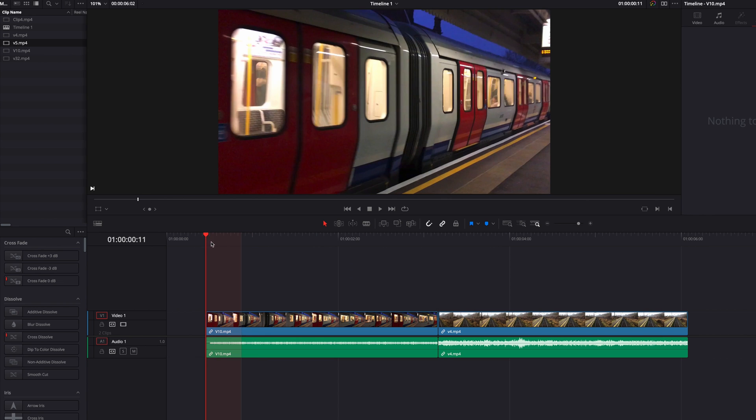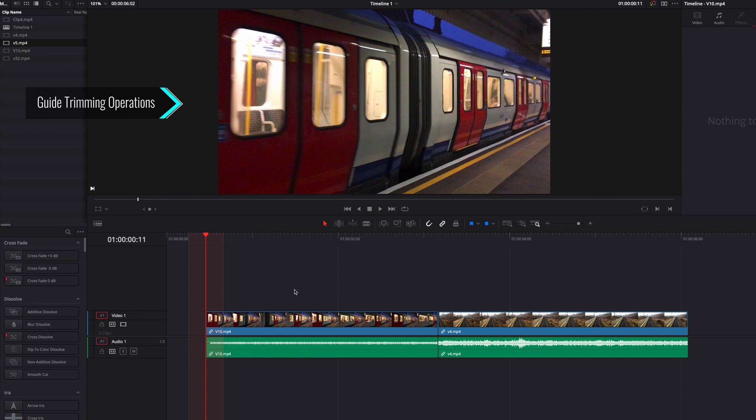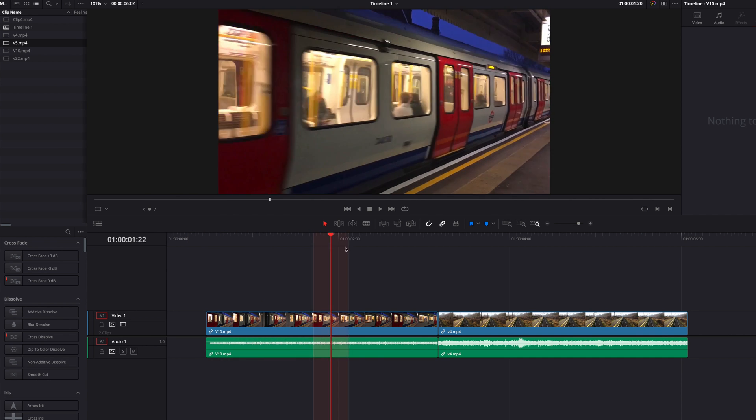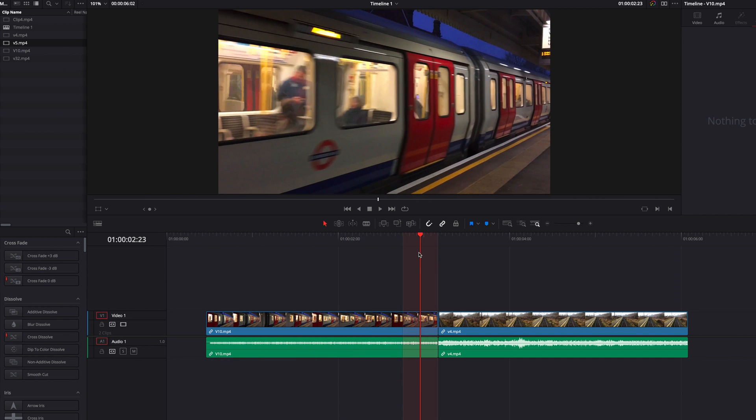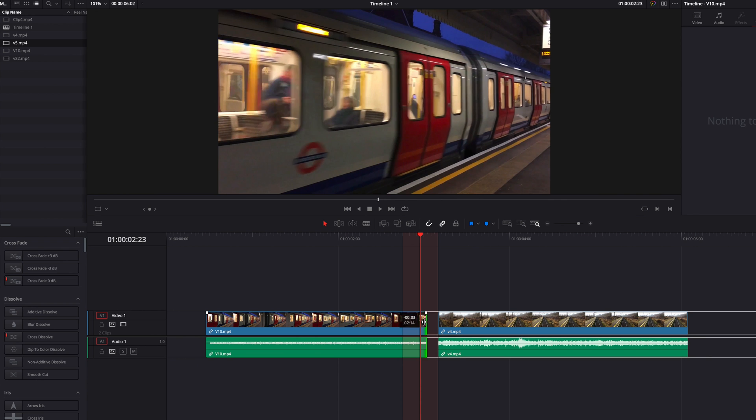So there are a lot of things we can do with this feature. One example is to use the playhead shadow as a guide when we trim our video clips, and we can be confident that we are trimming our videos by the exact number of frames.